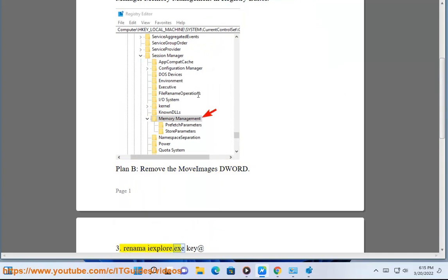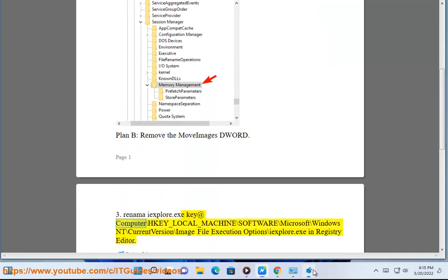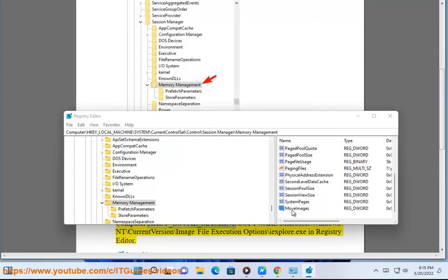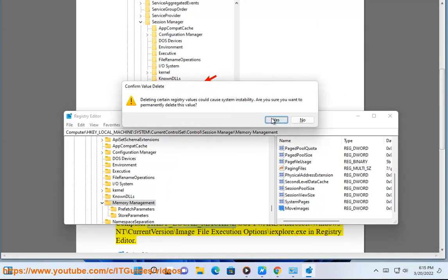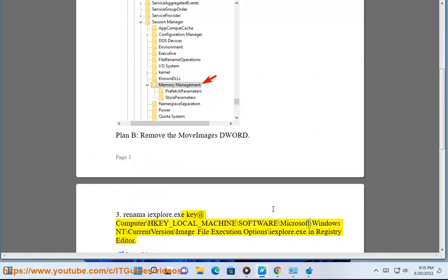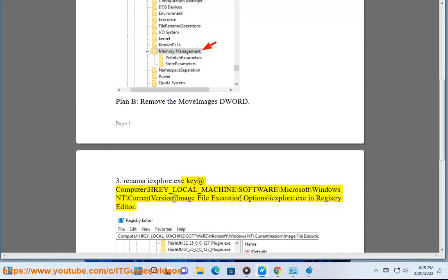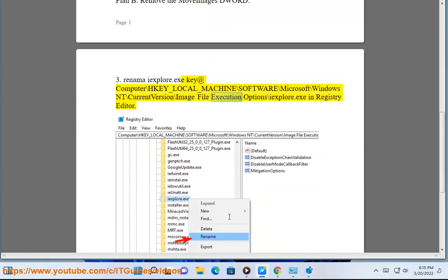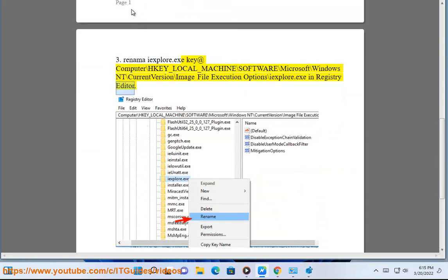Rename the explore.exe key at Computer\HKEY_LOCAL_MACHINE\SOFTWARE\Microsoft\Windows NT\CurrentVersion\Image File Execution Options\explore.exe in Registry Editor.